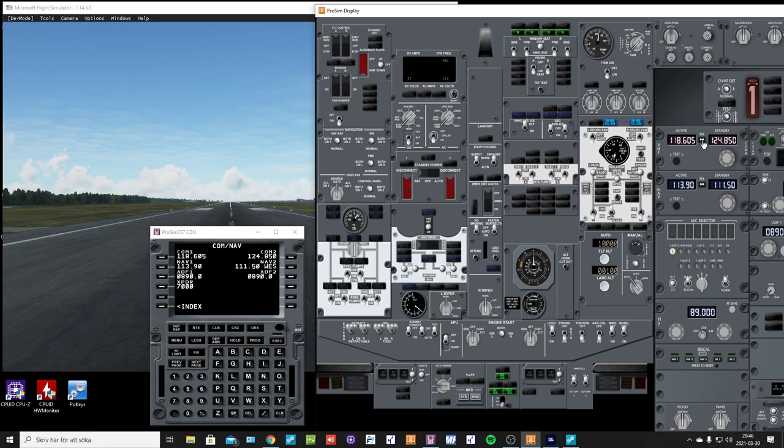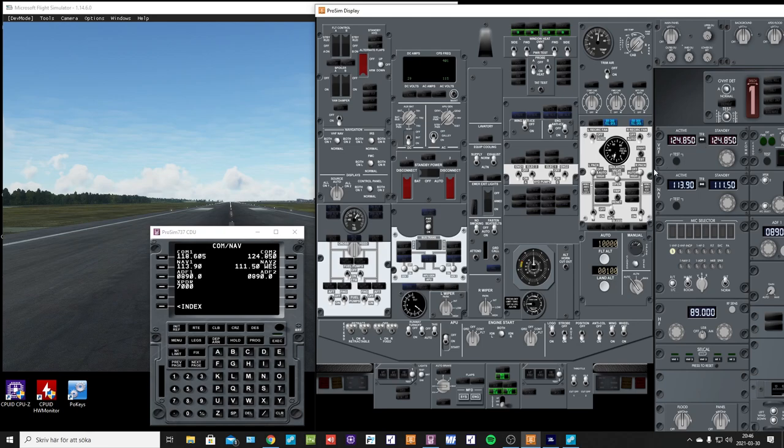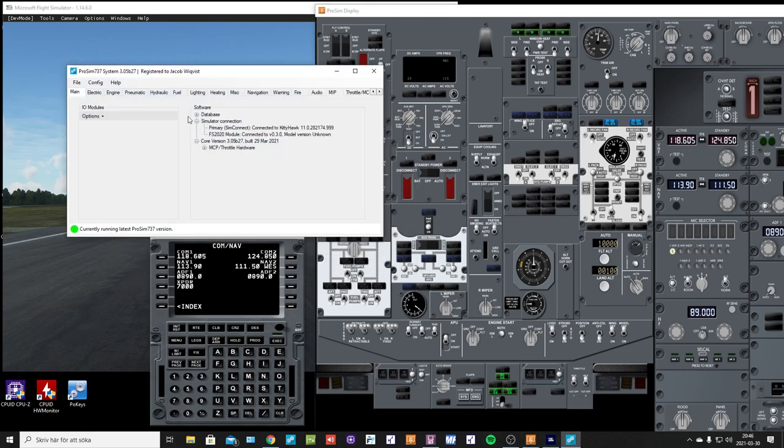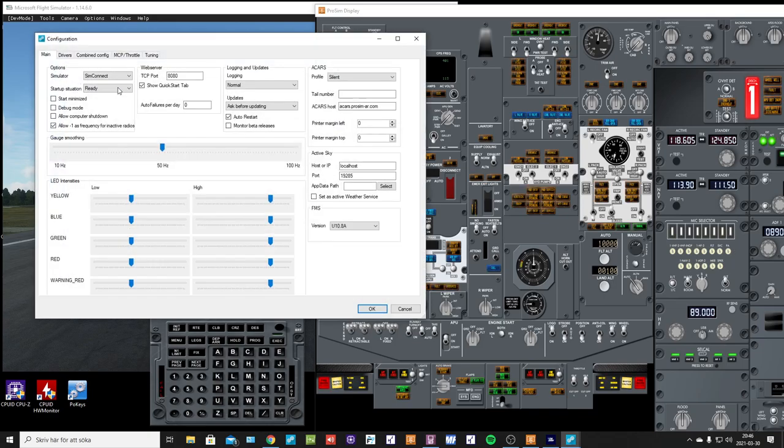comm radio, nothing will change. It will jump back. But if I change to FSUIPC mode...